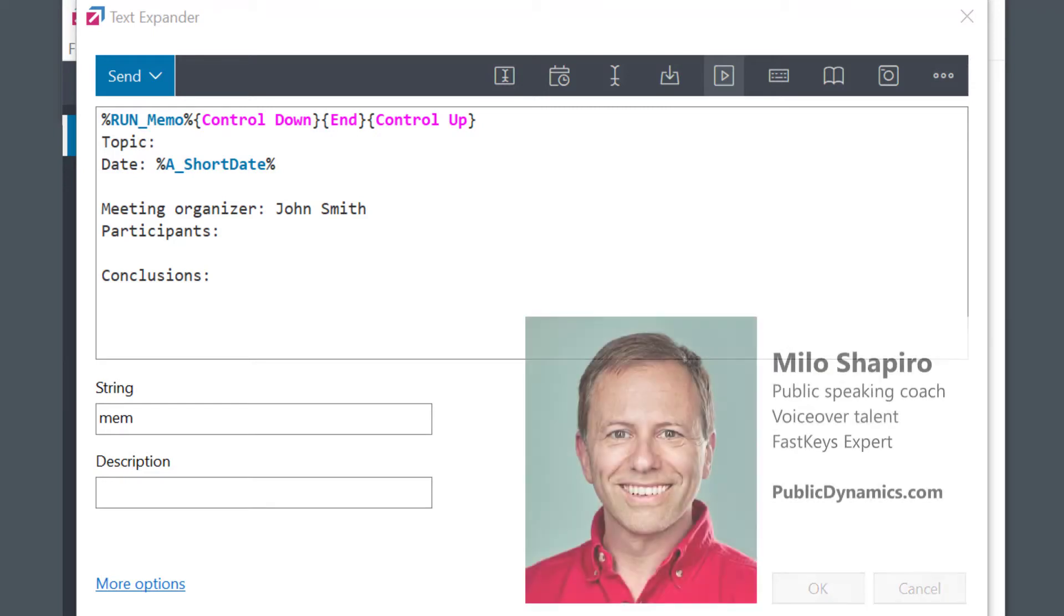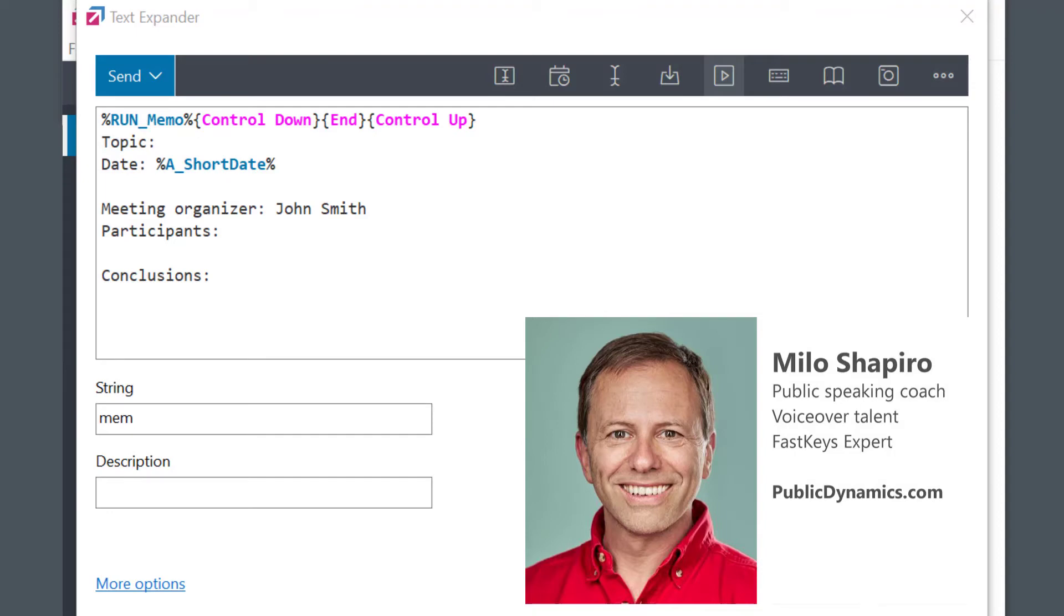I'm Milo Shapiro, FastKeys expert and public speaking coach and trainer from publicdynamics.com. Stay tuned and I'll catch you in the next one.